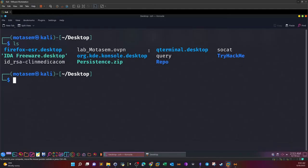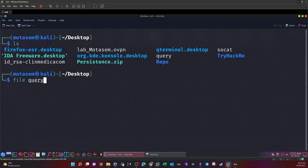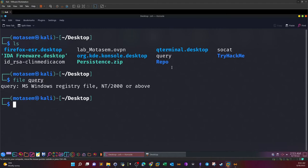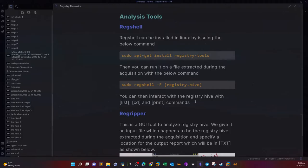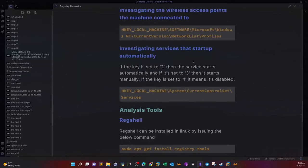We go to my desktop and from here we will start the analysis. This is the file that you will download. If you want to find out what kind of file it is, we can issue file query. This will give us the nature of the file. As you can see, it's a Microsoft Windows registry file.